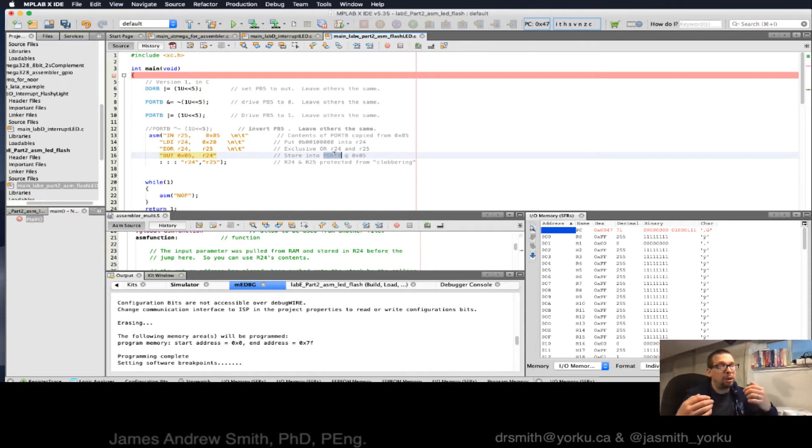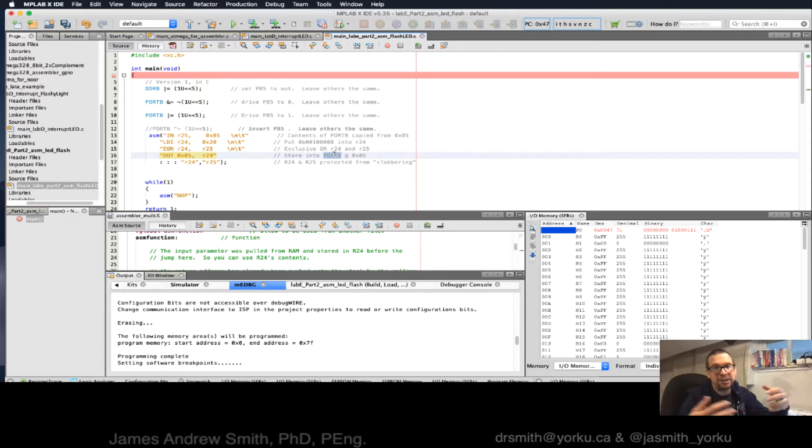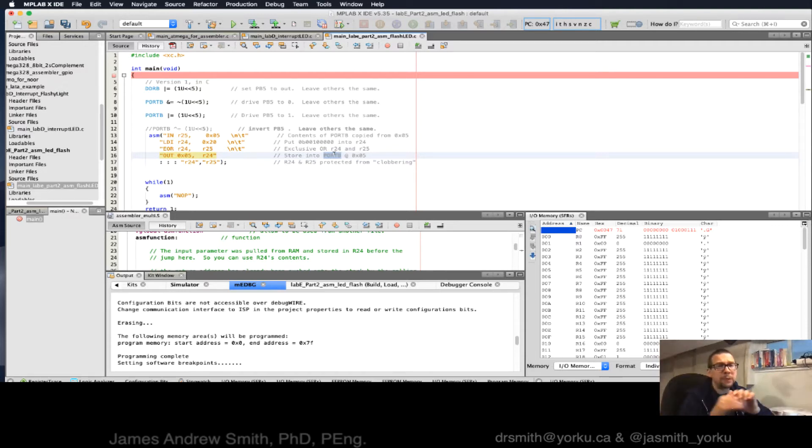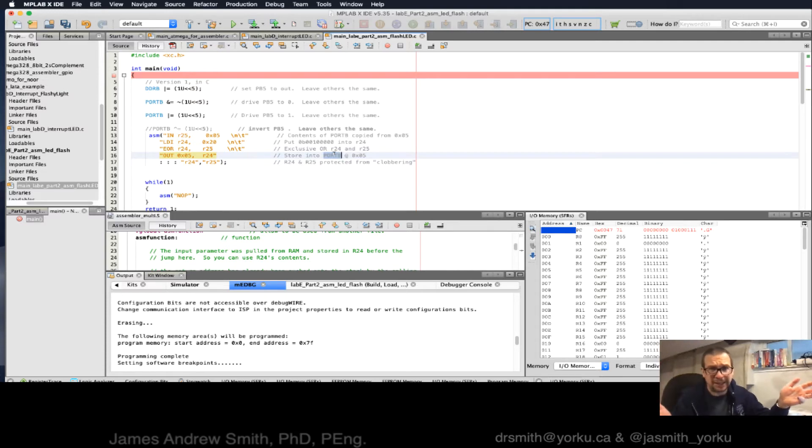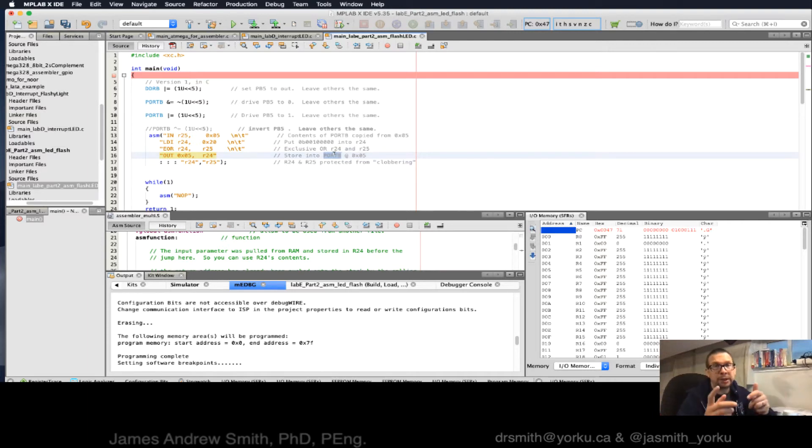Now, right off the bat, you wouldn't know that memory location 5 is port B. You'd have to look it up in the data sheet. But trust me, that's the case. And that's how you access it if you put in hard coded values for particular ports.